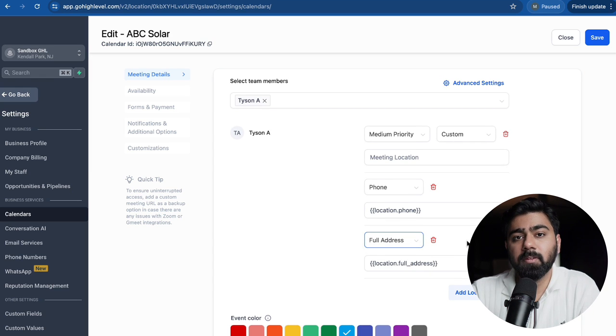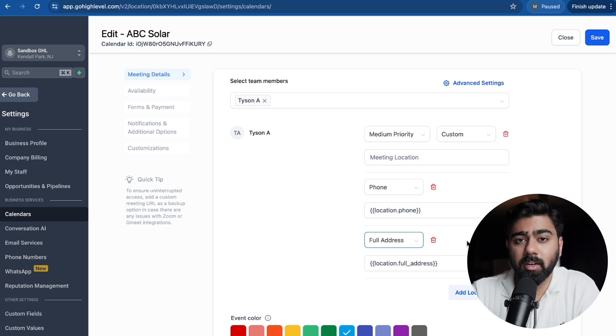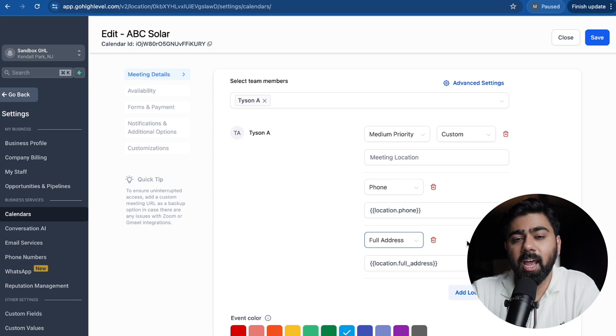So having these multiple location options can actually make it easy for your users to book with you and ultimately have a good booking experience. That was about this video. If you have any questions, please post them in the comments below and we'll get back to you.